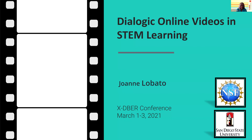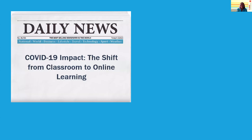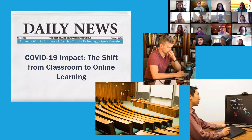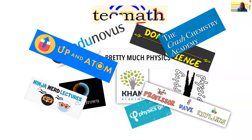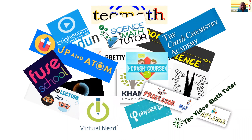I'm grateful for and honored to have the chance to talk with you about it today. As mentioned, the pandemic has forced us all to go to online instruction, which has resulted in K-12 teachers, parents, university faculty, and students of all ages turning to the internet searching for online videos. And over the past decade, there has been a proliferation of websites offering online videos for STEM learning.